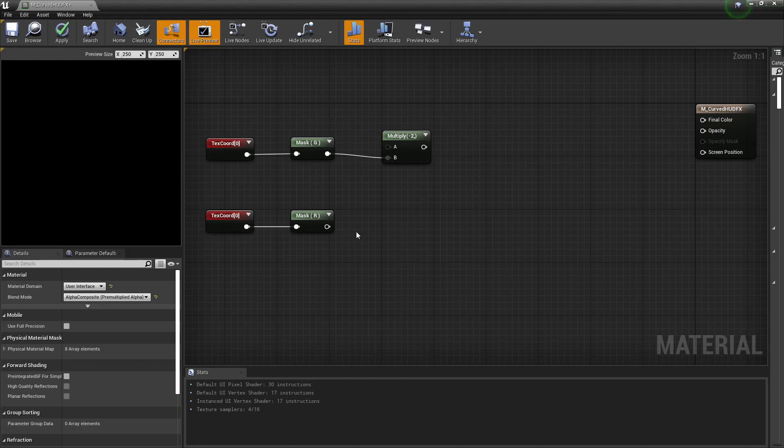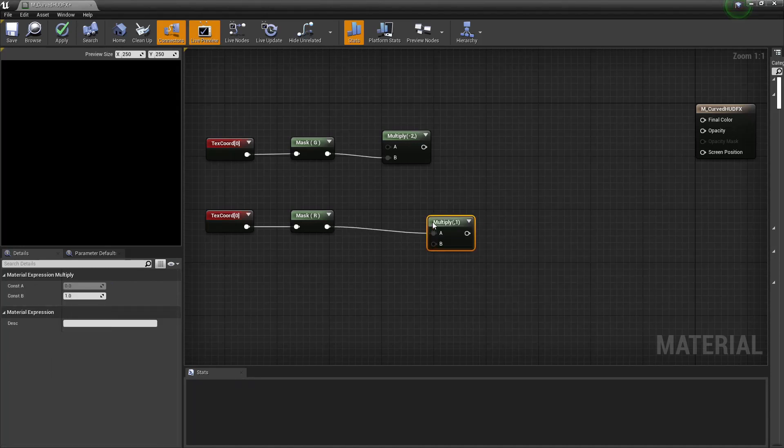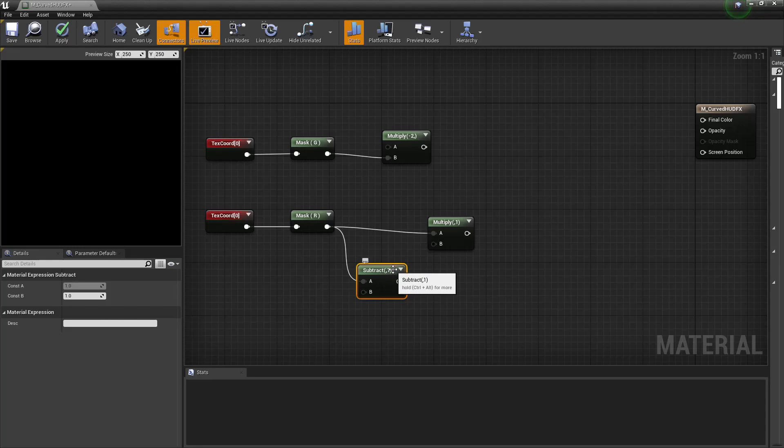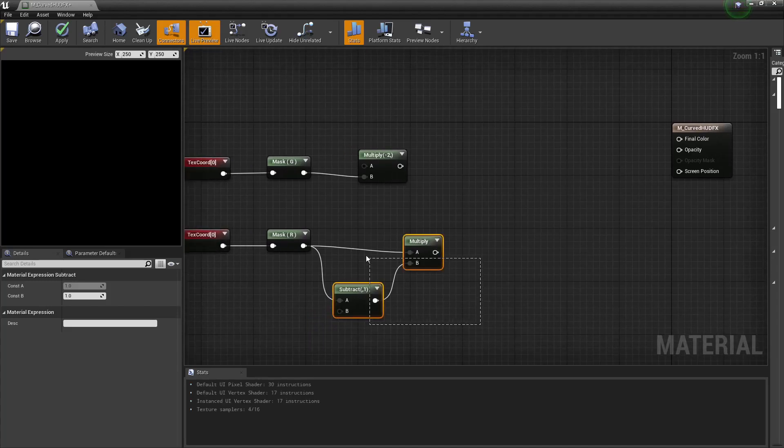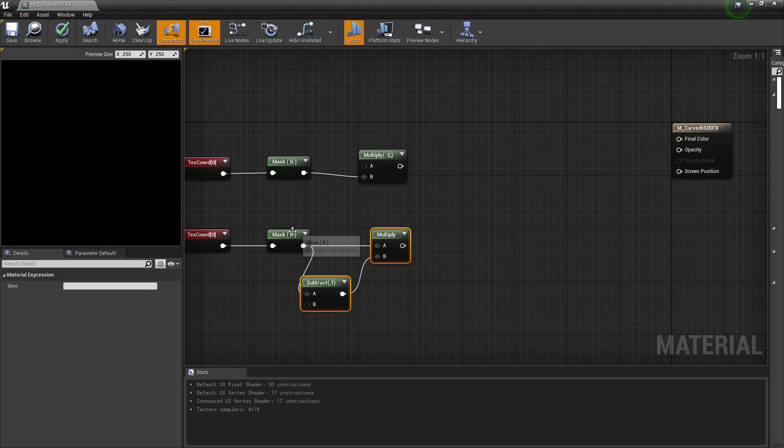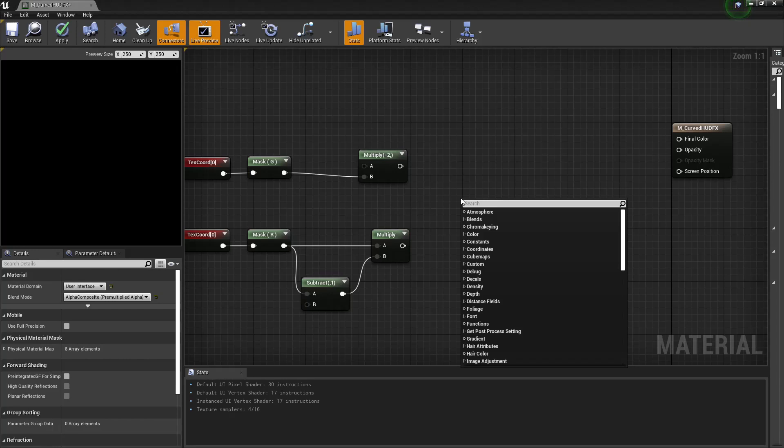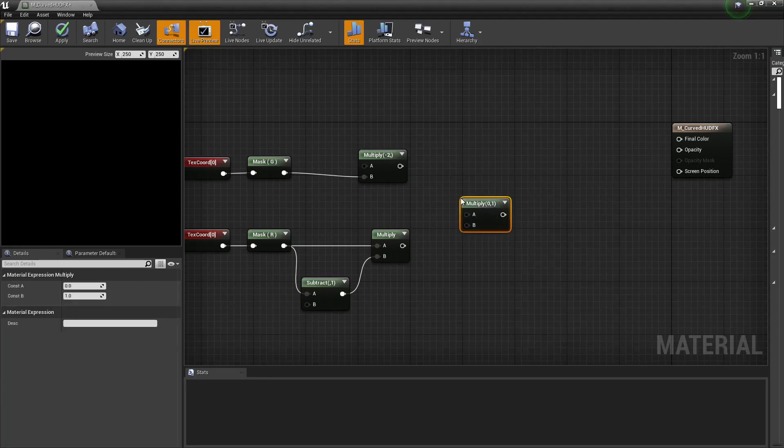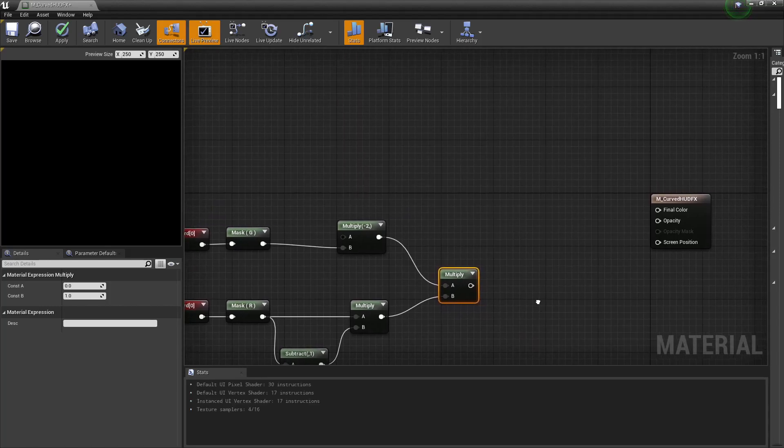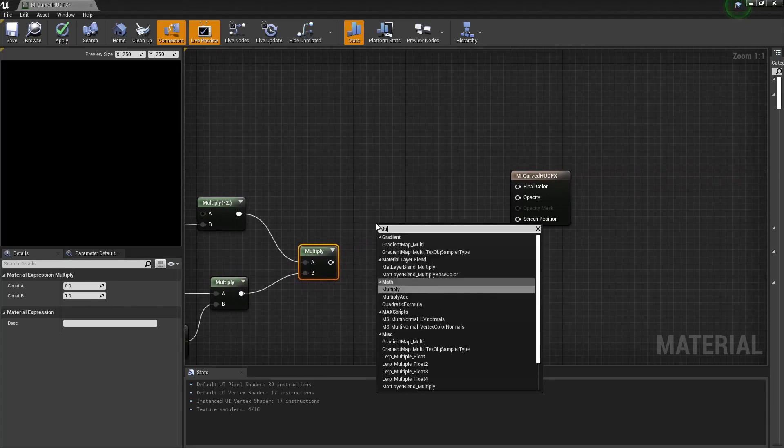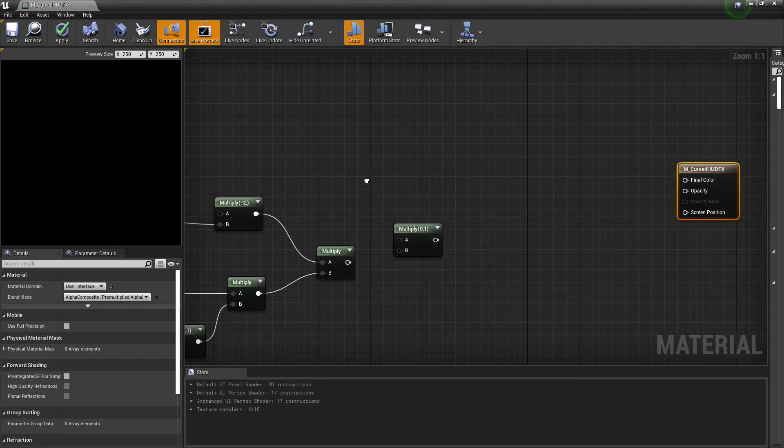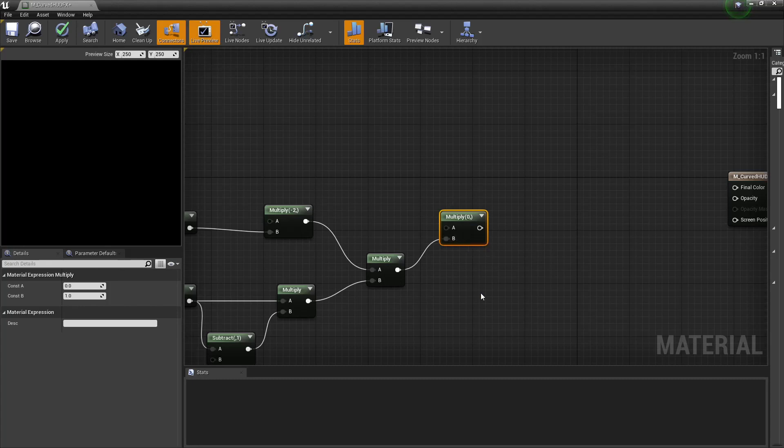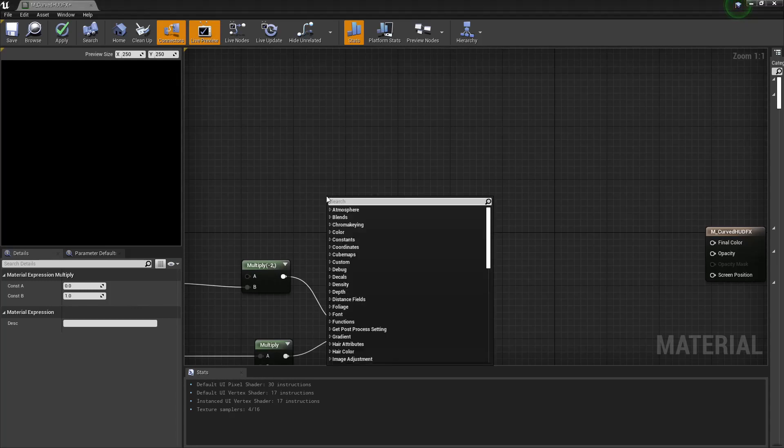Down here we're also going to drag this off and create a multiply, and that multiply is going to be coming from here where we'll have a subtract which we're going to leave as 1. Plug that into here. Then from here we're going to go back into another multiply. Plug this into here and this into here. And then we're going to go into yet another multiply.